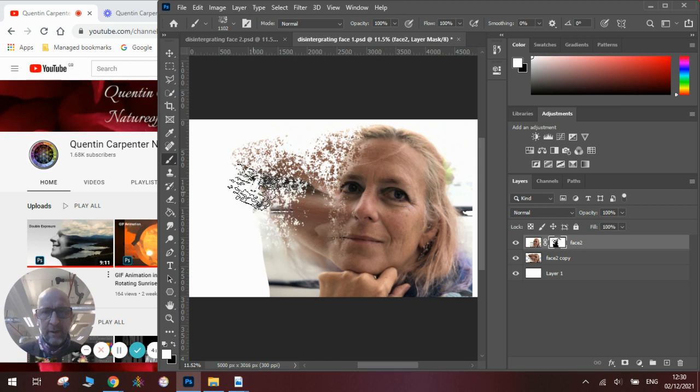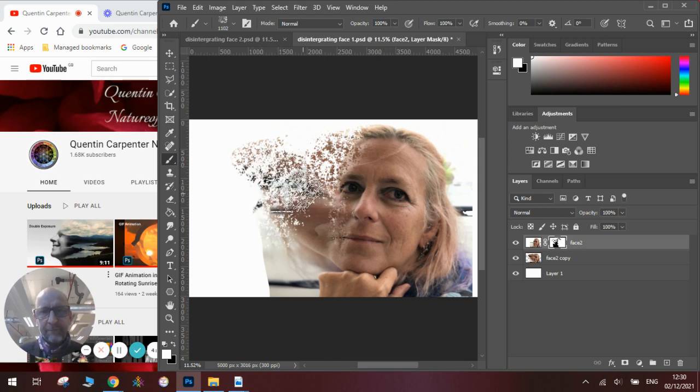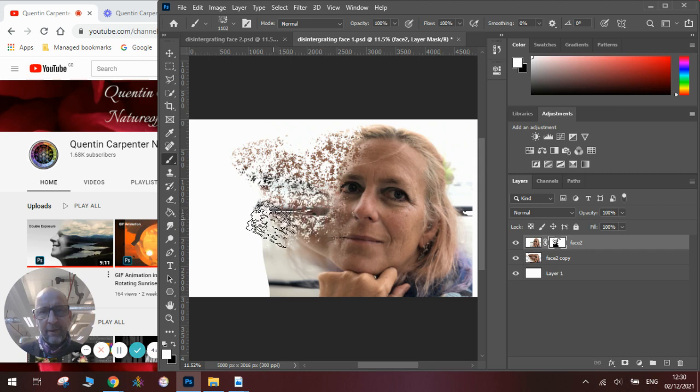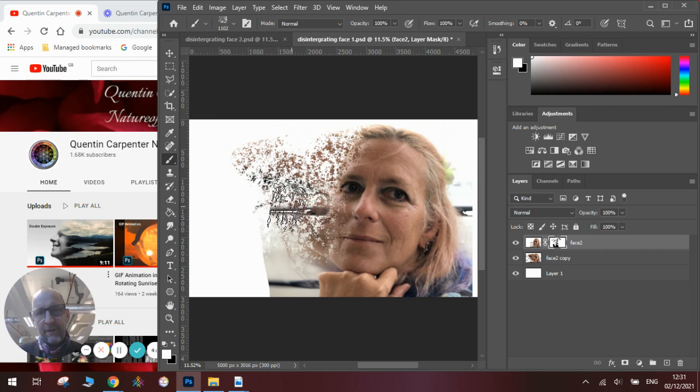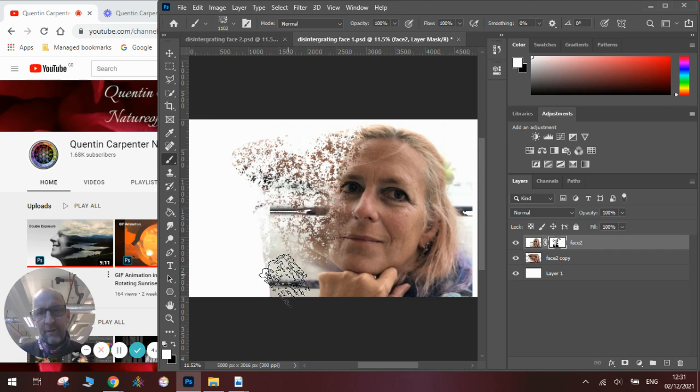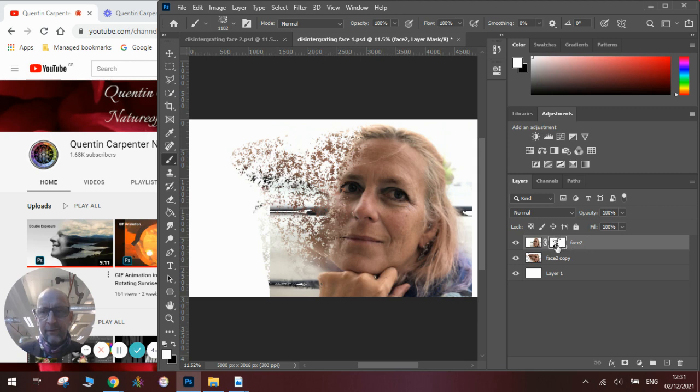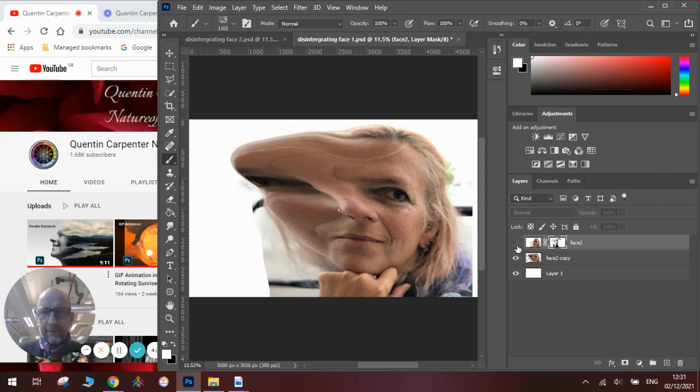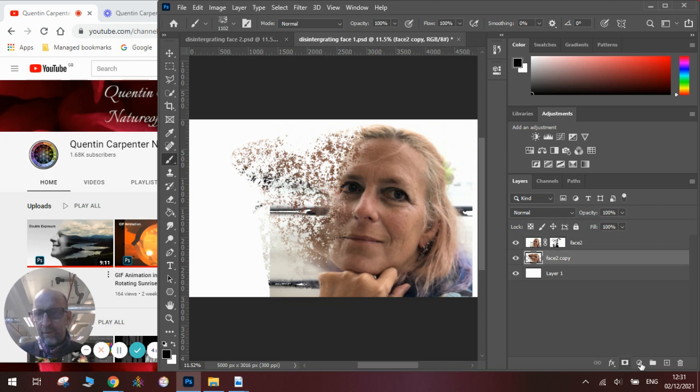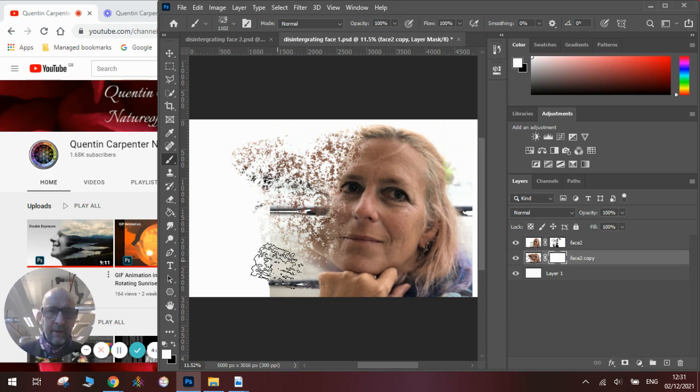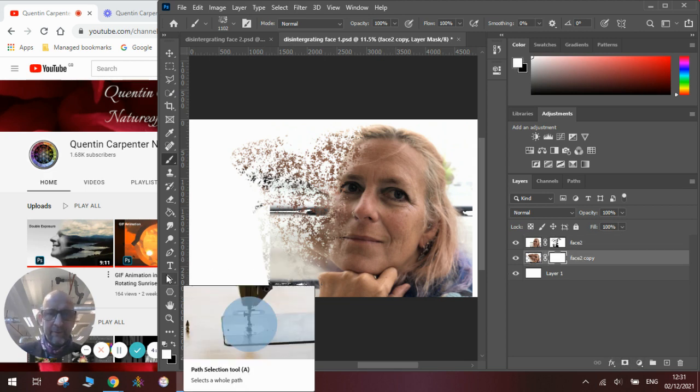Click on here and now you can see we are getting that fragmented effect that we have in the background of our other image. So it looks like parts of the face are disappearing. Now we could also add in a layer mask on this one as well, and that way we can have a dual layered effect going on.